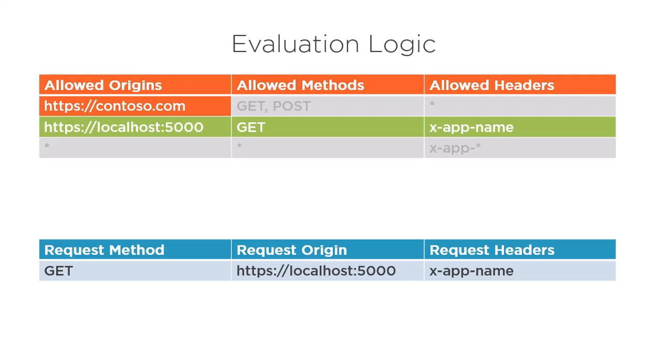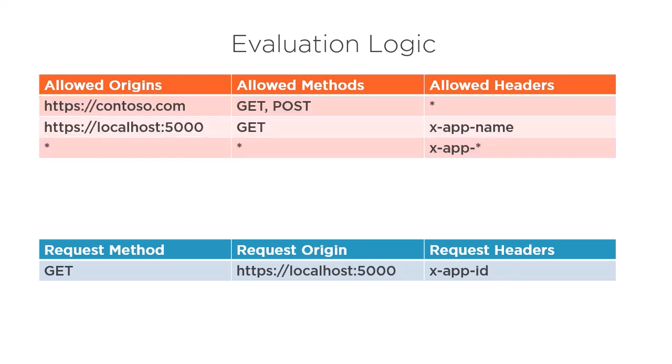Now let's change this request slightly. This time, the request is the same as the last, except we've changed the request header to include x-app-id. Looking at the rules, it looks like this should satisfy our third and last rule. Is that the case?